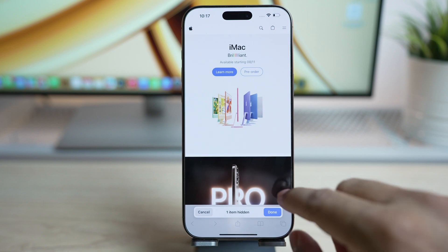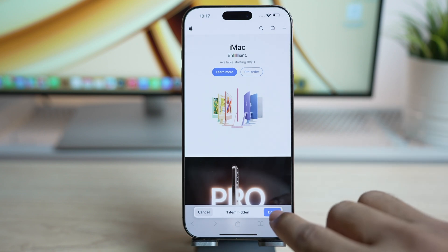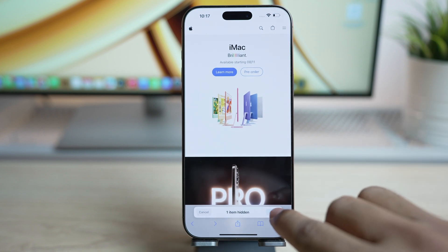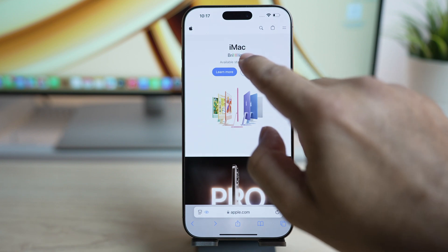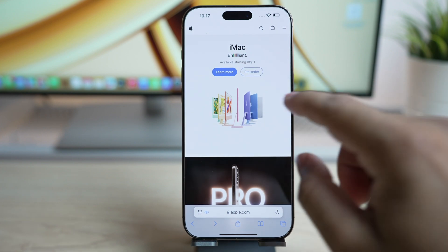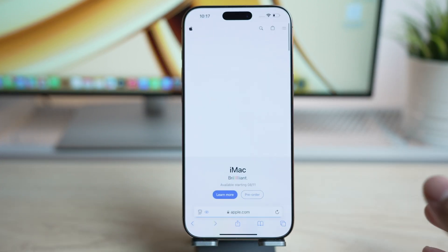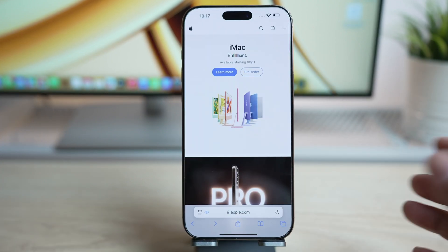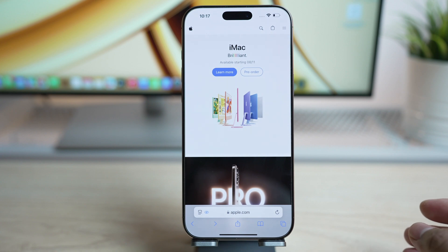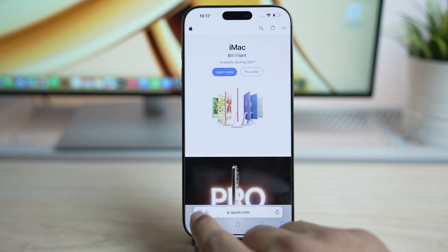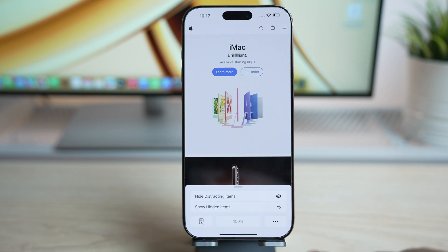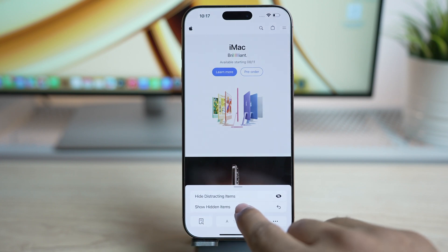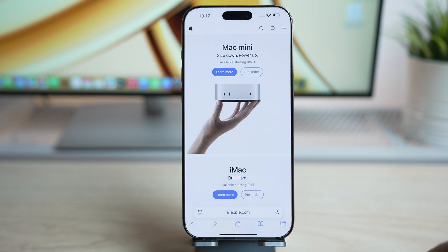Once you've hidden everything, just tap done — you get a very clean website. The best part is, even if you refresh the page, it will not show the hidden items. If you want to bring them all back, just tap here and tap 'Show Hidden Items' — it will restore the page to its original look.